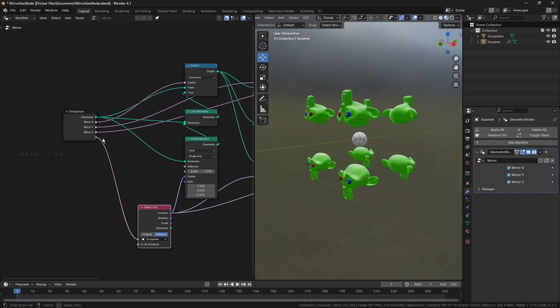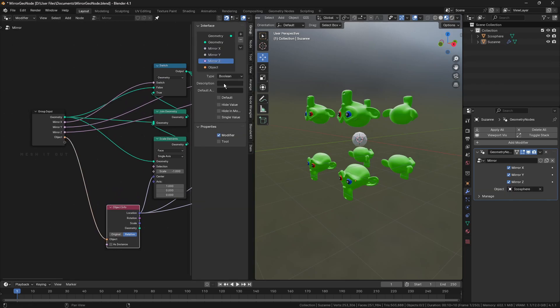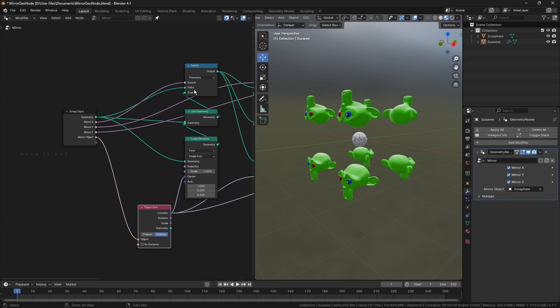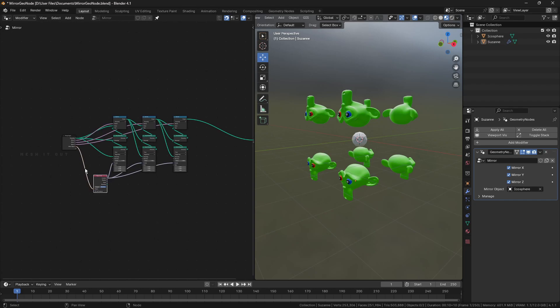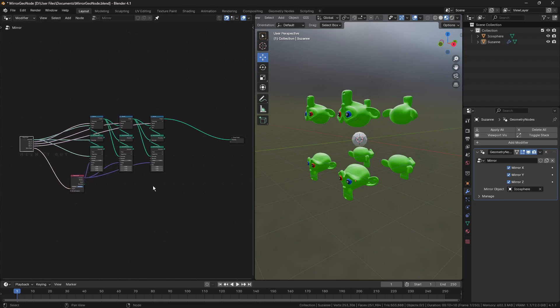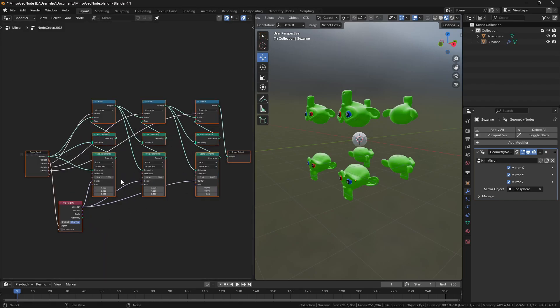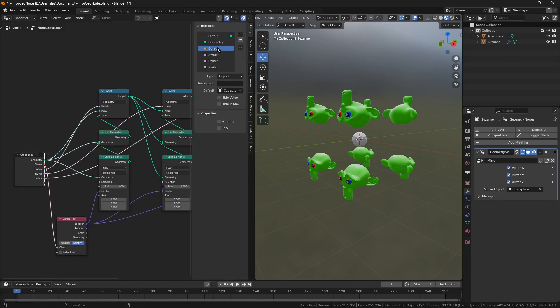Connect object input of mirror object to the group input will allow us to select the mirror object in modifier tab. Group them with CTRL plus G key.